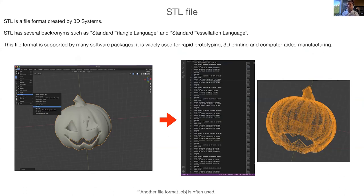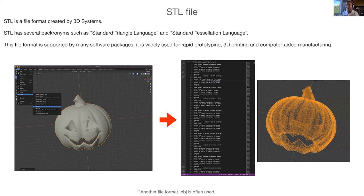Once the model is prepared in your CAD software, it needs to go to a 3D file format that represents all the coordinates of the model. One of the really common files — and I'm going to get more in depth in my later session — is an STL file. STL is a file format created by the company 3D Systems. It has several backronyms, such as standard triangle language or standard tessellation language. The format is supported by many software packages and widely used for rapid prototyping, 3D printing, and computer-aided manufacturing. There's also another common format called OBJ, or object file. I have a session later today where I'll open both formats in a text editor and show them in a CAD program.